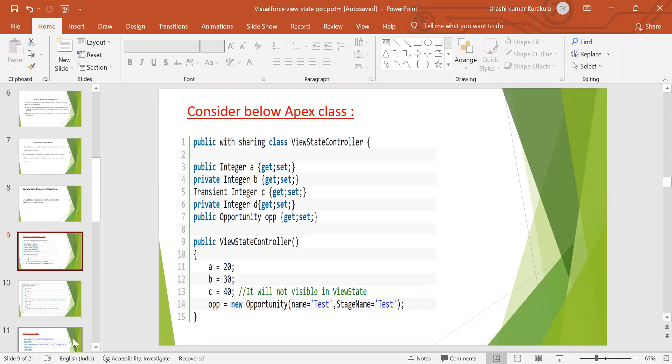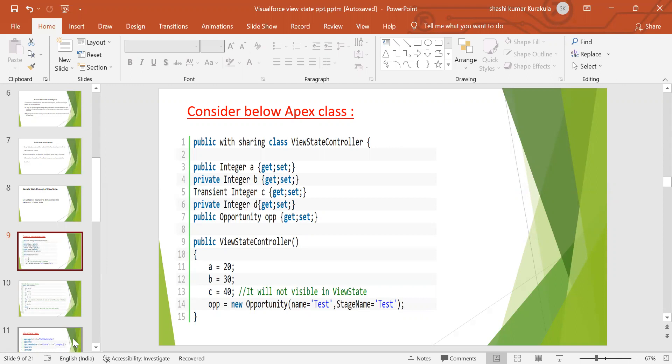And one more thing, instead of Apex input field, if you want to only display data, why do you want input field? It's not required. We can make it output text. And one more thing, there is a tag called Apex action region tag. Using this tag also, we can reduce view state size. No need to refresh the complete component or complete page. By using this action region tags, we can make it like a partial refresh, and that is also helpful. And this is a very good example we have given.